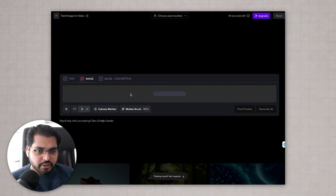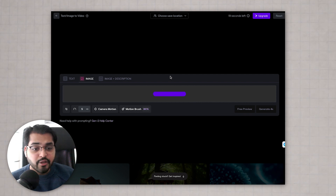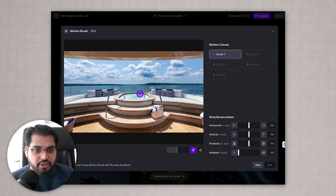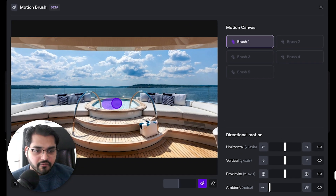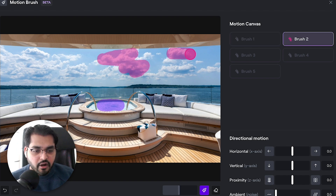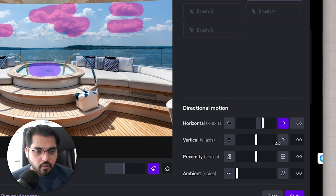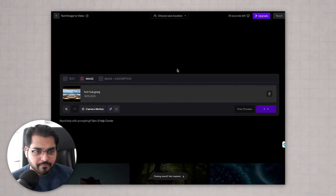All you have to do is upload an image to this tool and you can either just generate four seconds, or you can go to Motion Brush. Motion Brush is a feature where you can fine-tune where and how you want the video to be made. All you have to do is select the brush, select the area you want to move, and then select the direction — horizontal, vertical, proximity, ambient. This is where you control how the object in the image will move to turn into a four-second video.